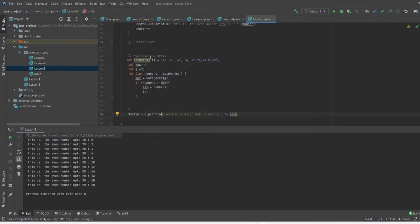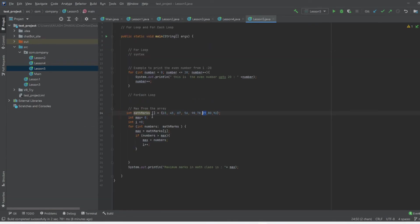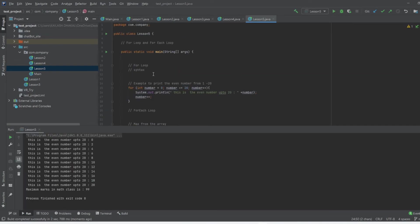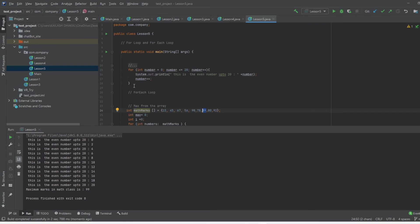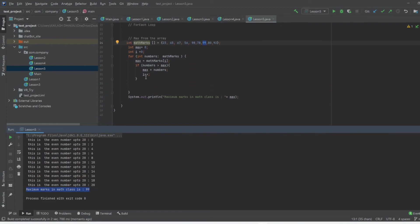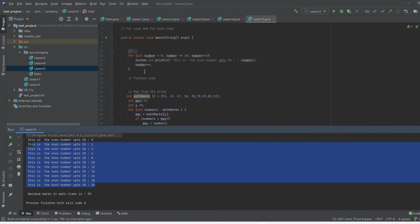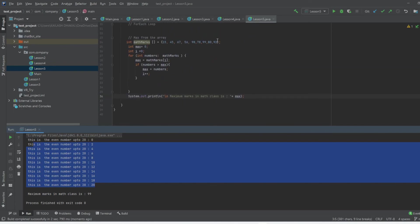Looking at the program, the max value in our array is 99, so we expect to receive 99 as output. Let's run the program. As you can see, we do get 99. I'll add a new line to clean up the output and run it again. Now it clearly prints: maximum marks in math class is 99. You can also see the previous for loop output because both are in the same main method.